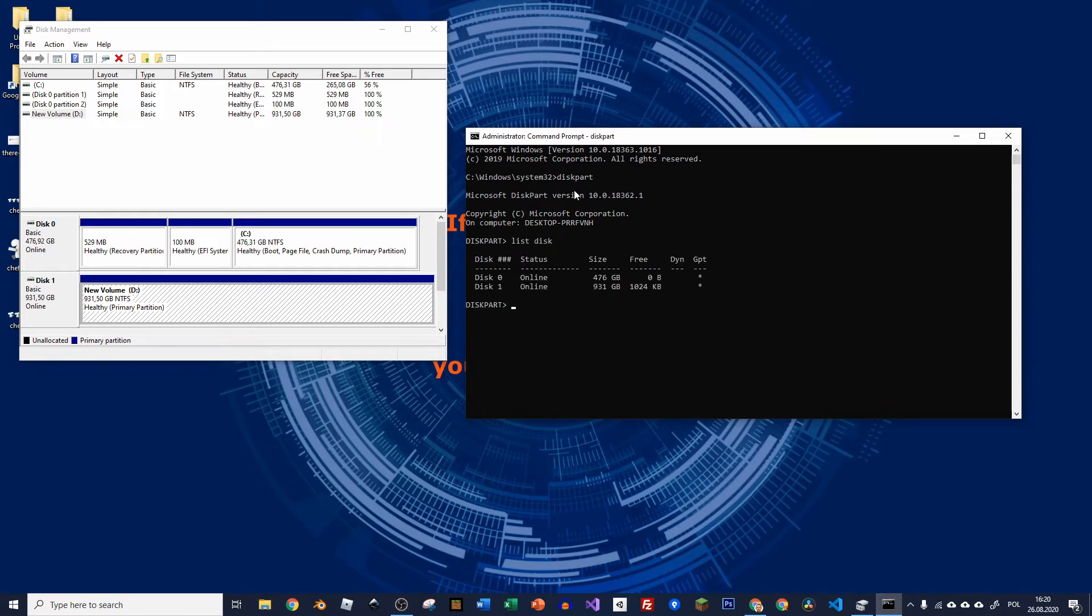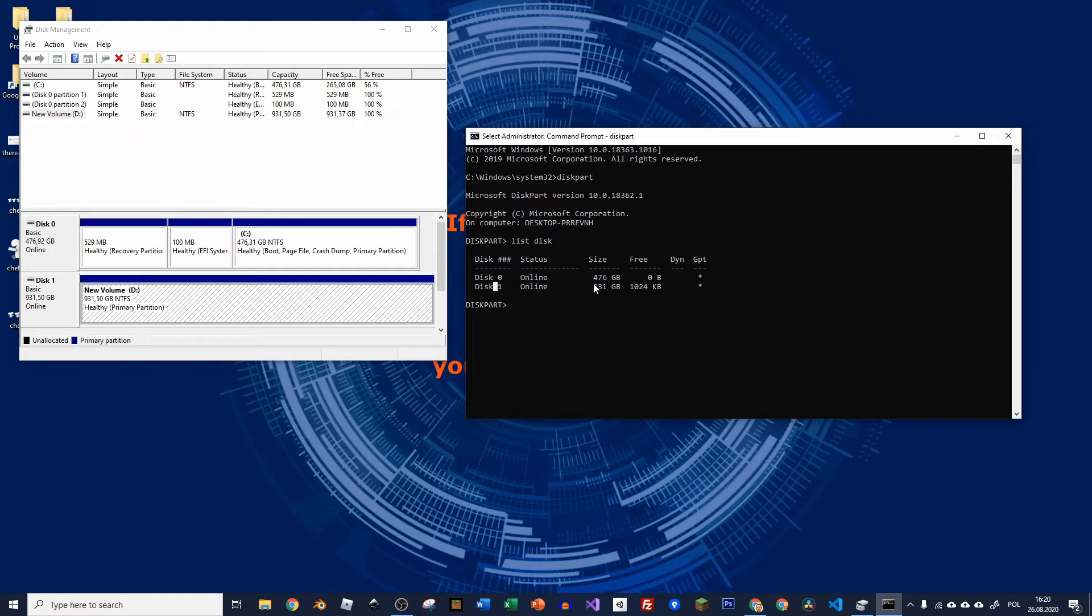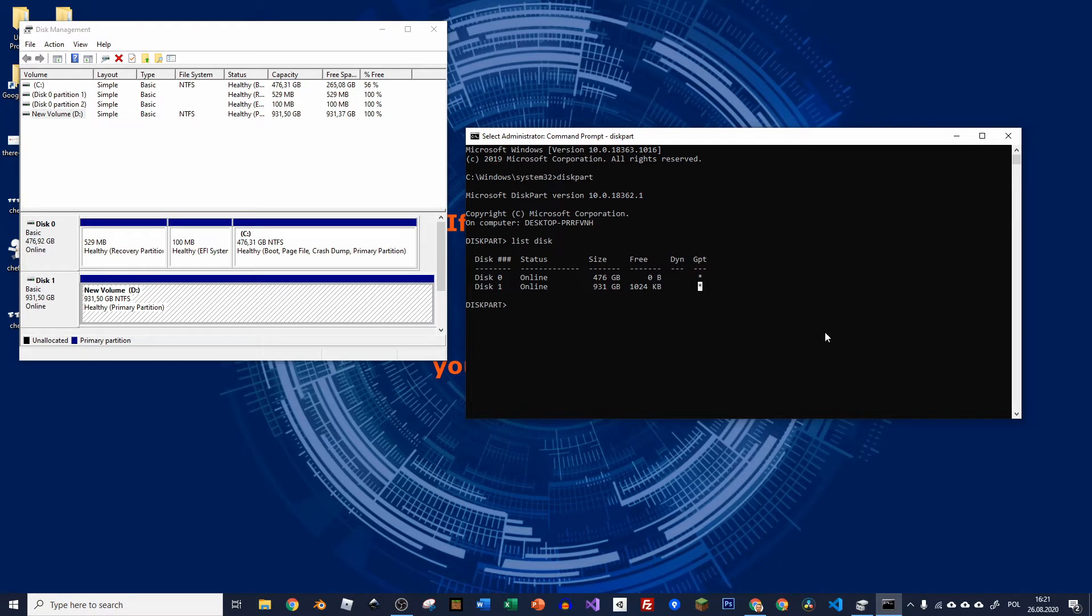And now you can see that we've got two disks and now they look good because they are fixed already. But the second disk didn't show that it was GPT and it was shown that it is dynamic. And because of it, it didn't want to get fixed. So we need to convert it to GPT.